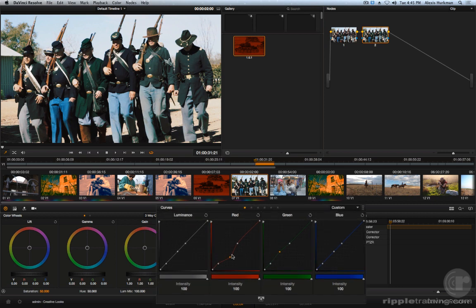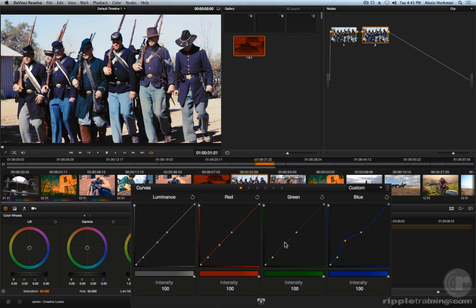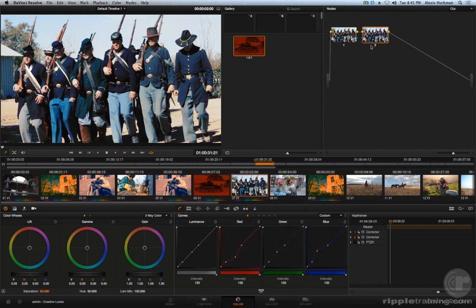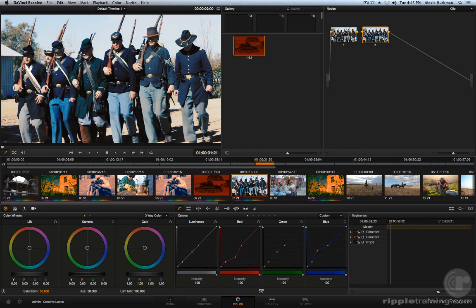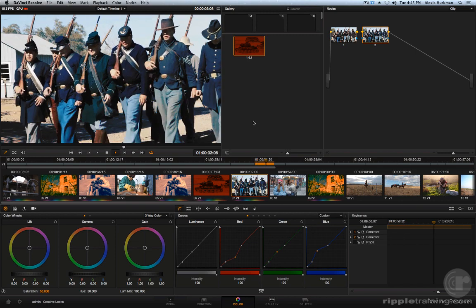Similarly, if that's not what I'm going for, I can pump up the blues, maybe that's a look that I want. I'll drop my red. So again, I'm definitely altering the tone of the image but I'm preserving a lot more of the original color and I'm creating a more sophisticated stylization.